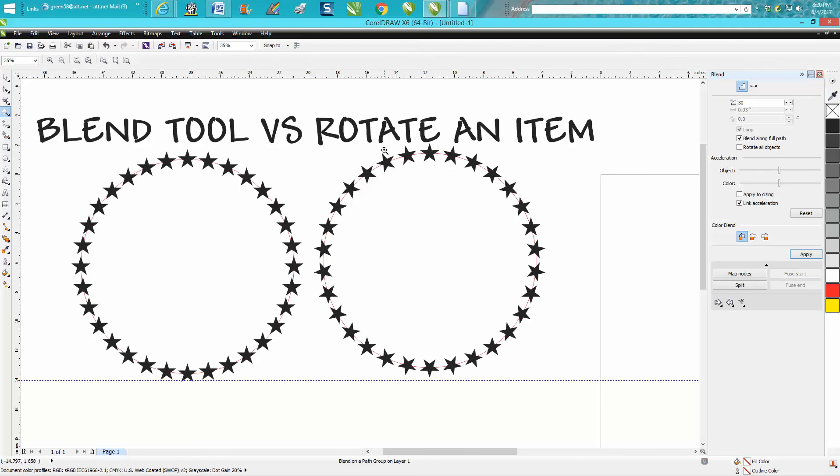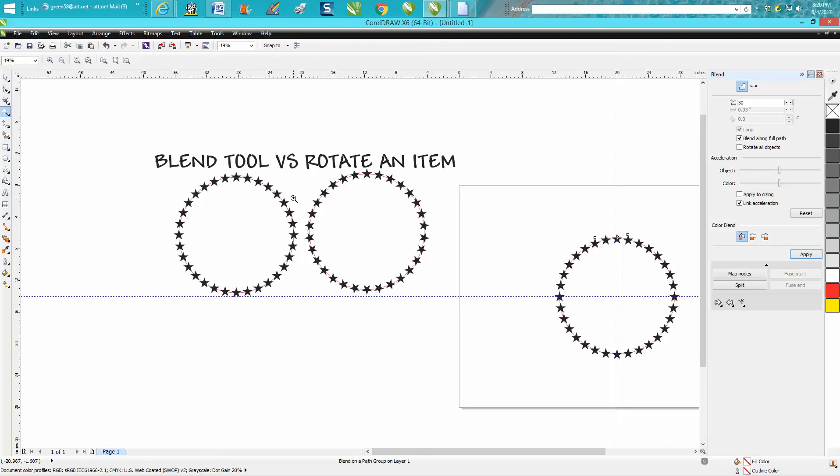There's a couple other advantages about the blend tool because you can actually change it and add one more star or take away a star if you think they're too close. Or any item will rotate or will blend. Hope that helped a little bit. Thank you for watching.